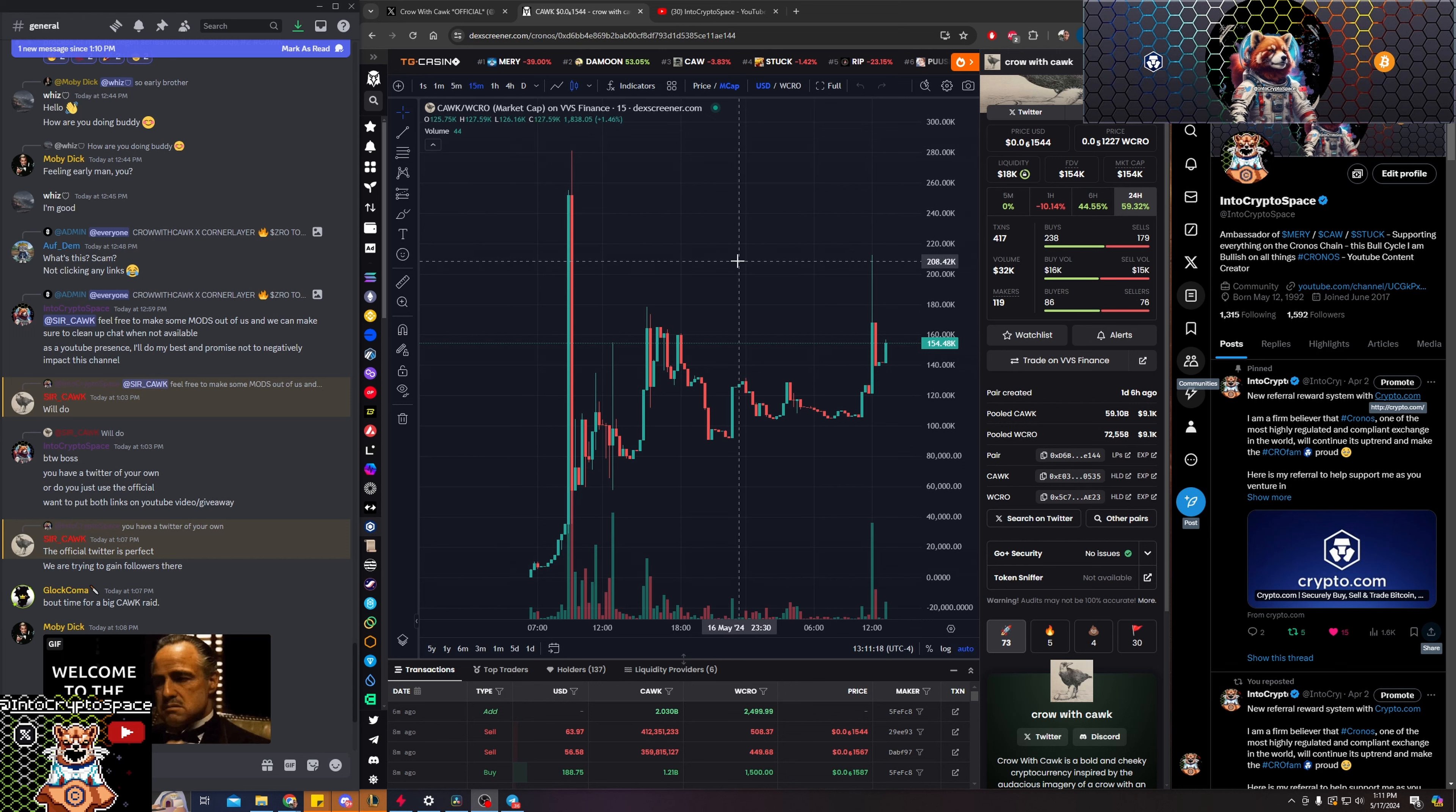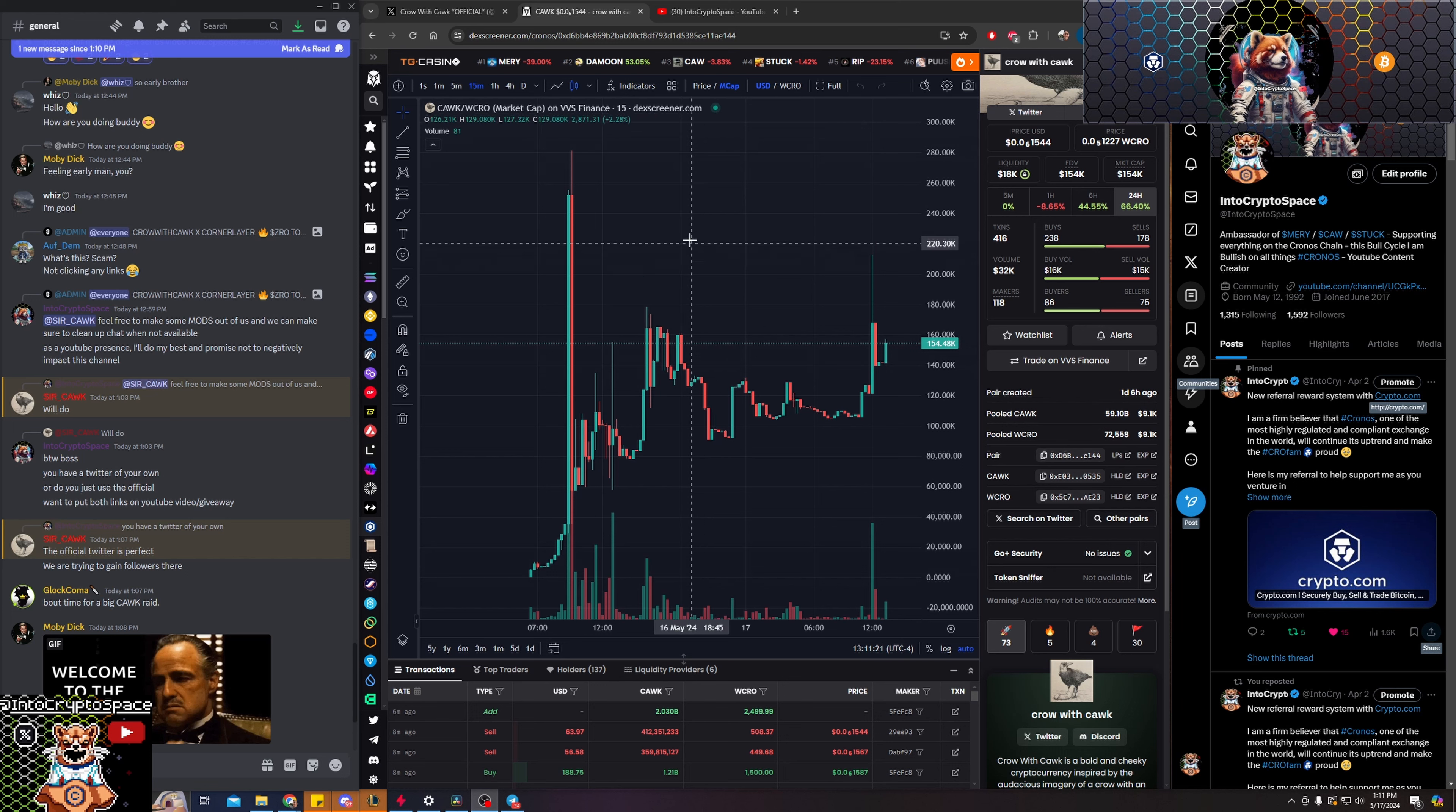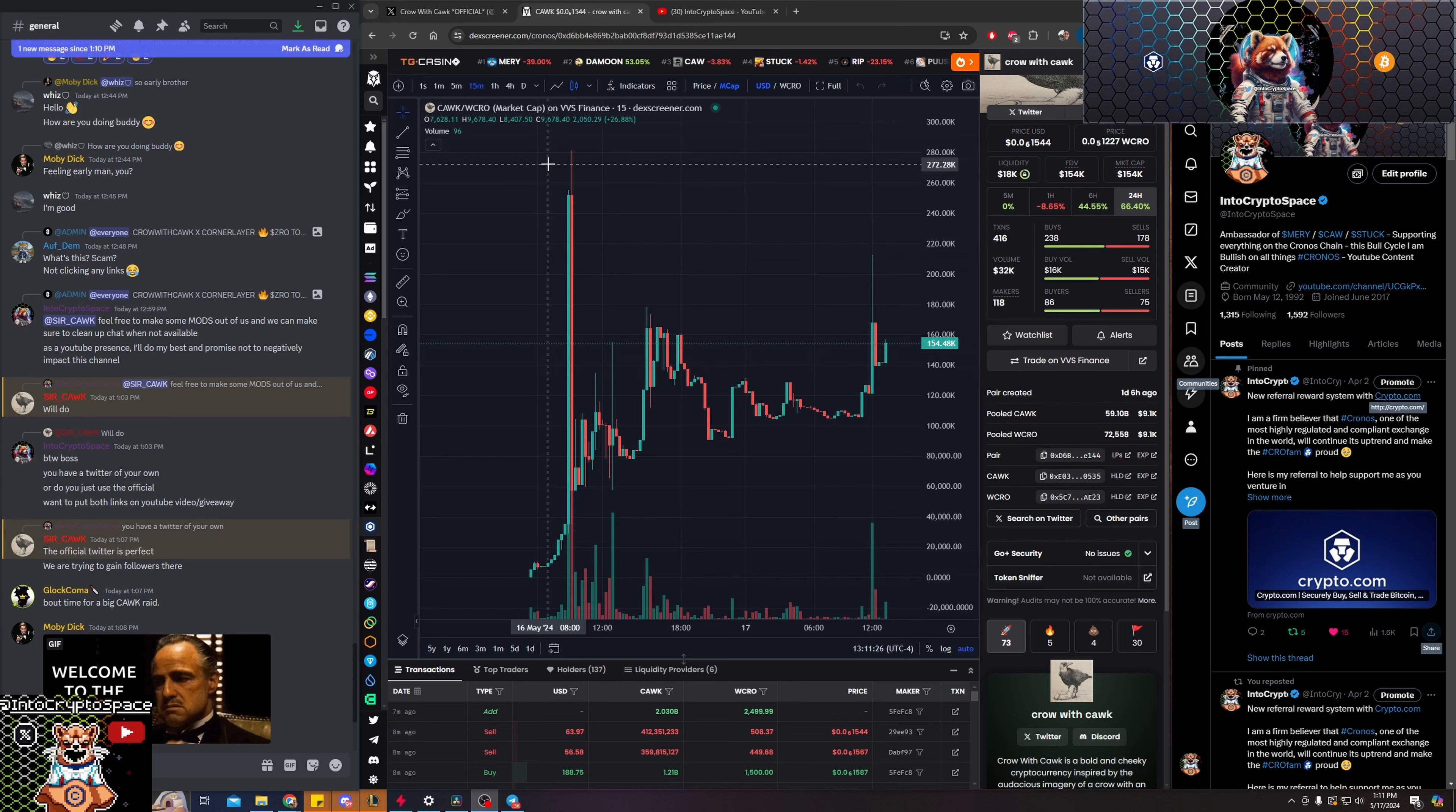Once we get liquidity up there and we start hitting certain thresholds, we'll be more attractive. We'll start being listed in the top 10, top 30 on deck screener, and that's where we need to be.